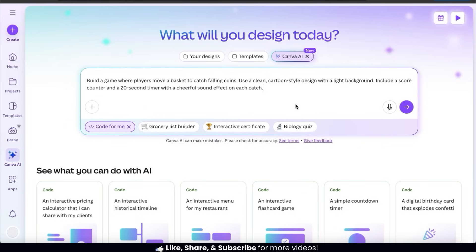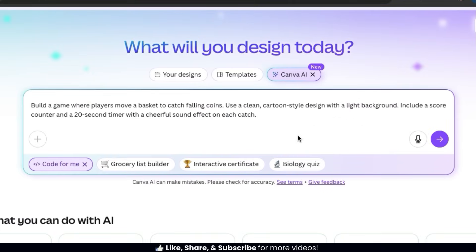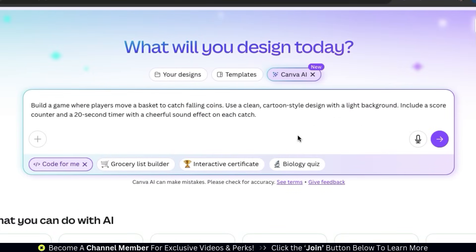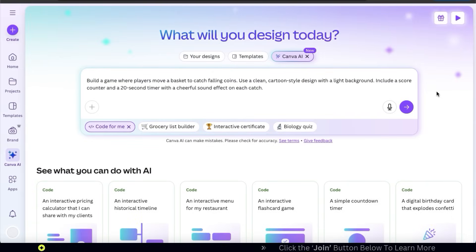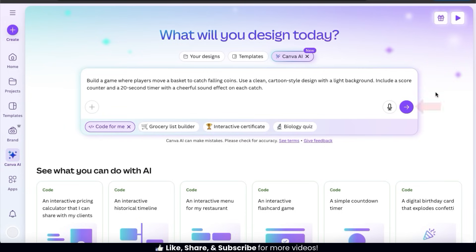For my text prompt, I'm going to ask the AI to build a game where players can move a basket to catch falling coins. Use a clean cartoon style design with a light background and include a score counter and 20 second timer with a cheerful sound effect on each catch. So now that I've entered my text prompt, let's click the submit button to see if AI can code my game.